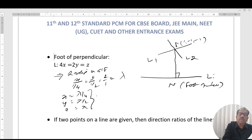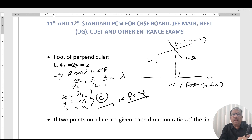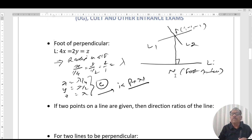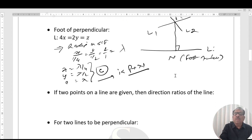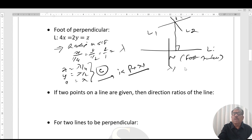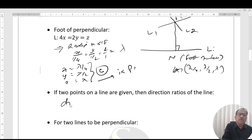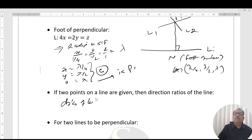From line L3, the general point N in terms of parameter λ is: x = λ/4, y = λ/2, z = λ. This is set C. A general point can be specified according to the requirement of the question; in this case we need N to be the foot of the perpendicular from P.